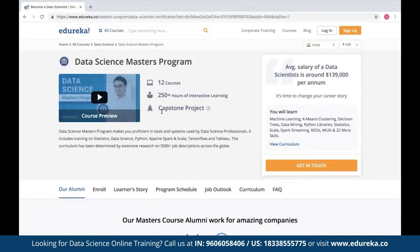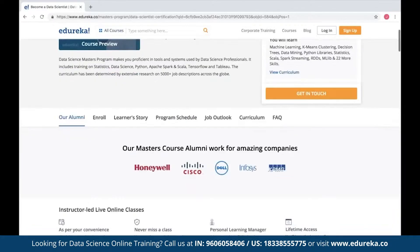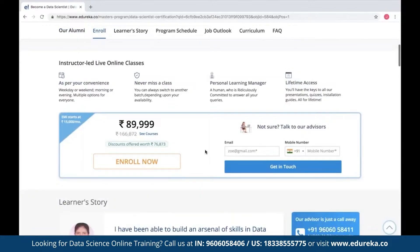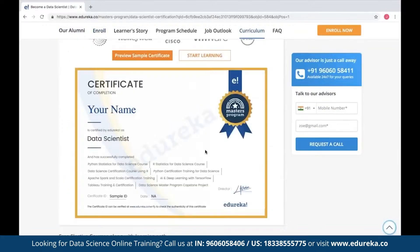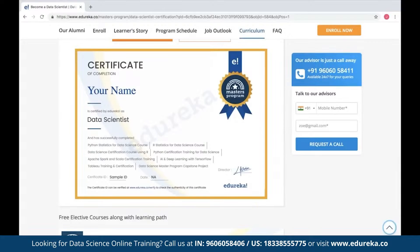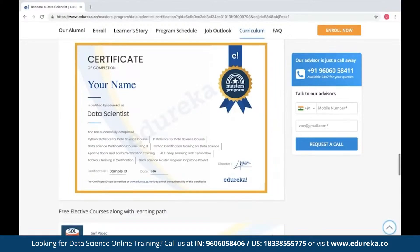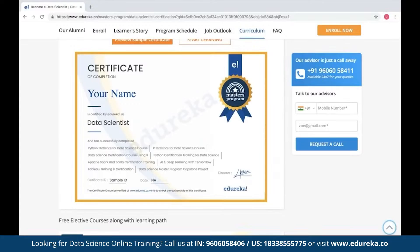Taking this into consideration, we also have an expert-curated data science masters program where you can find all the necessary details to become a data scientist. It includes 12 courses with 250 plus hours of interactive learning along with a capstone project. You can find all the details, curriculum, and batch timings on the page. You will also be awarded with an industry-recognized certificate at the end. I'll drop the link in the description box below.